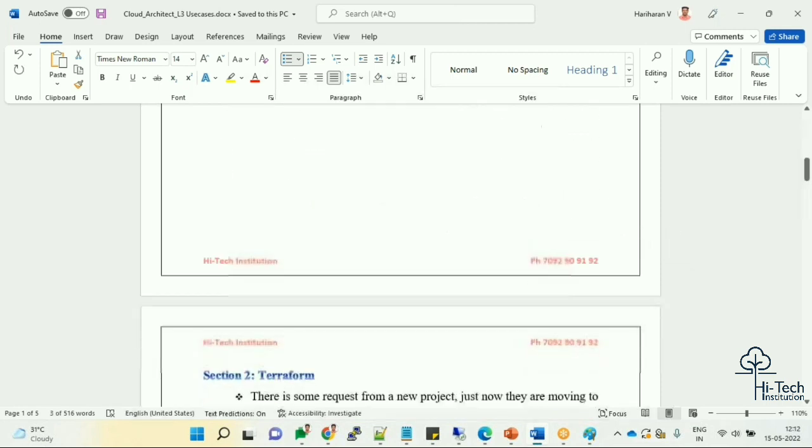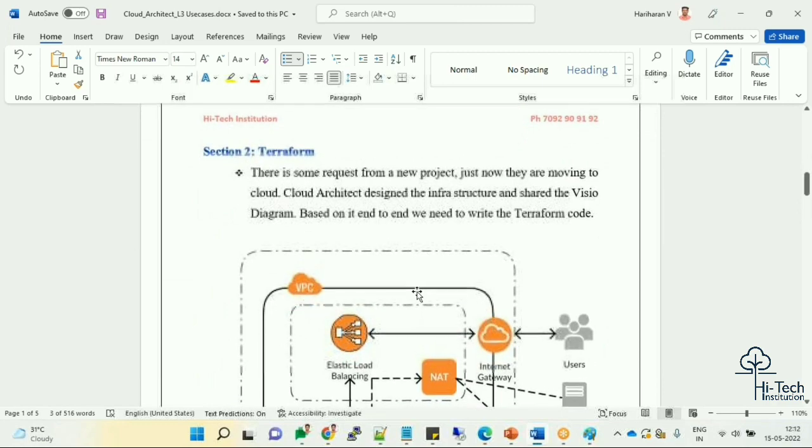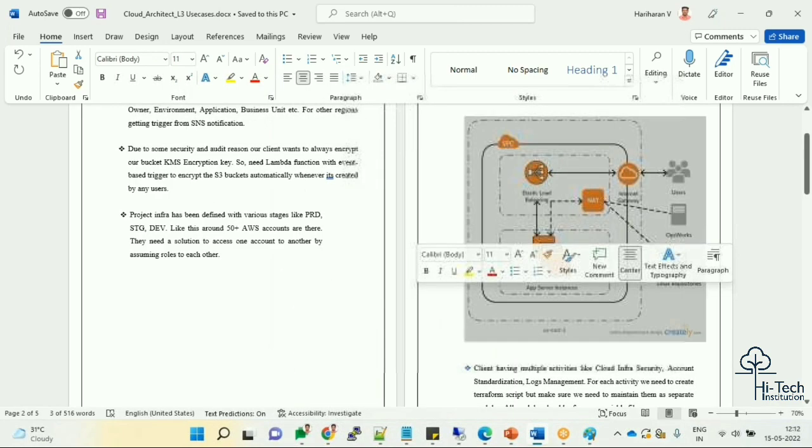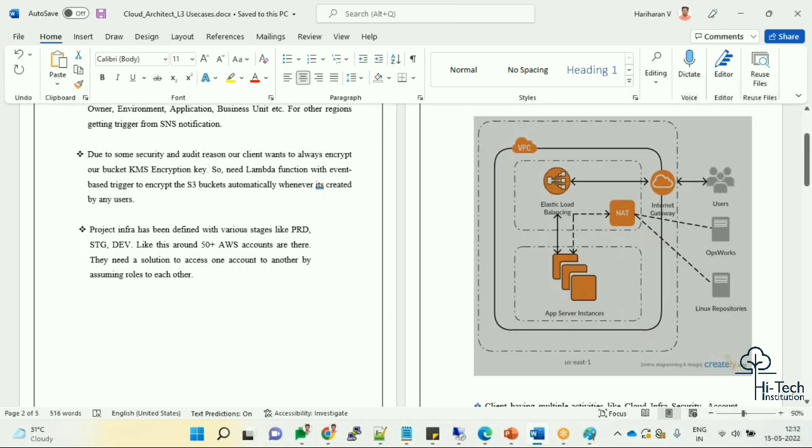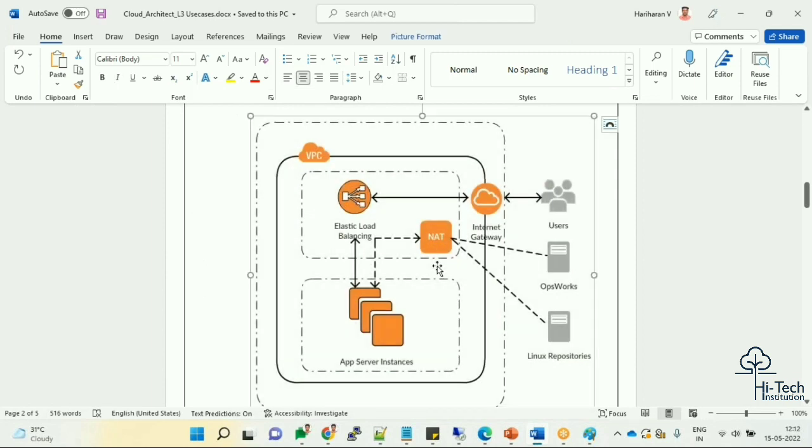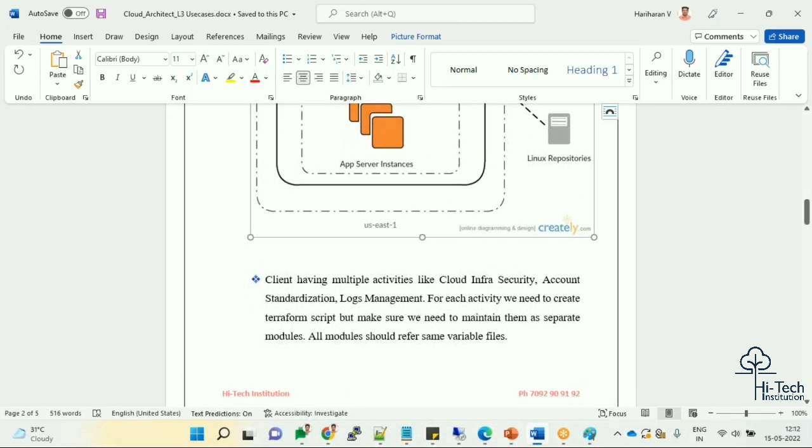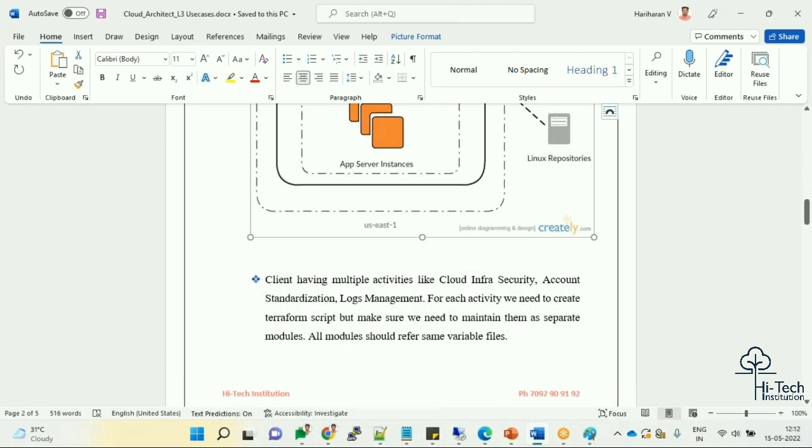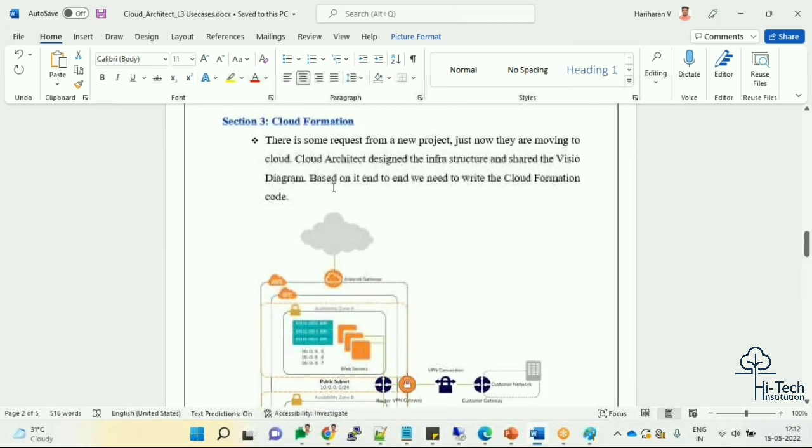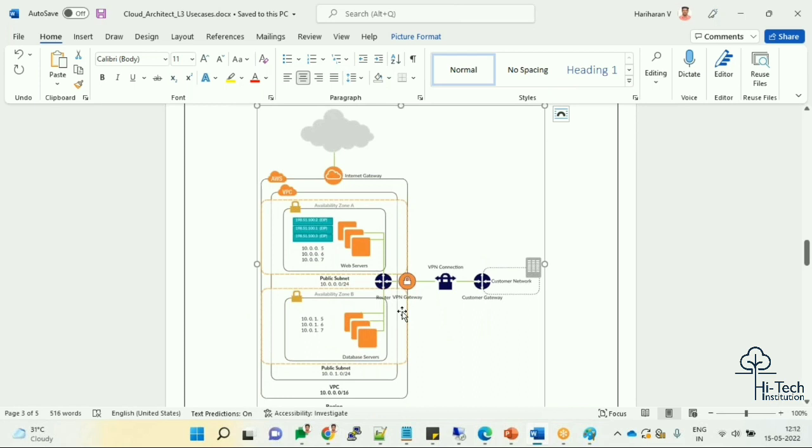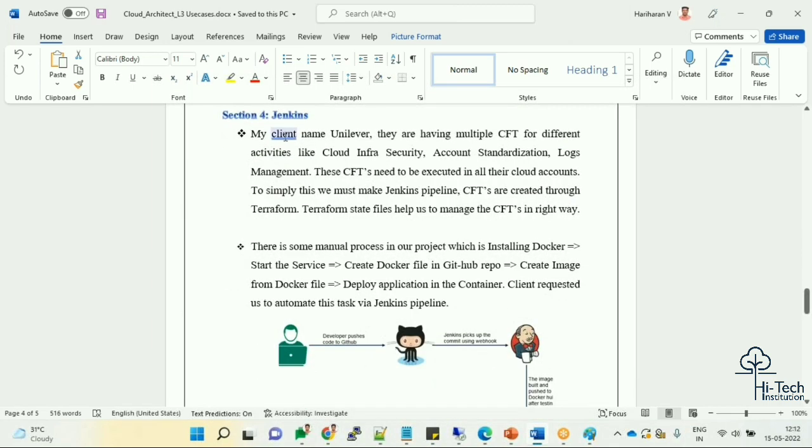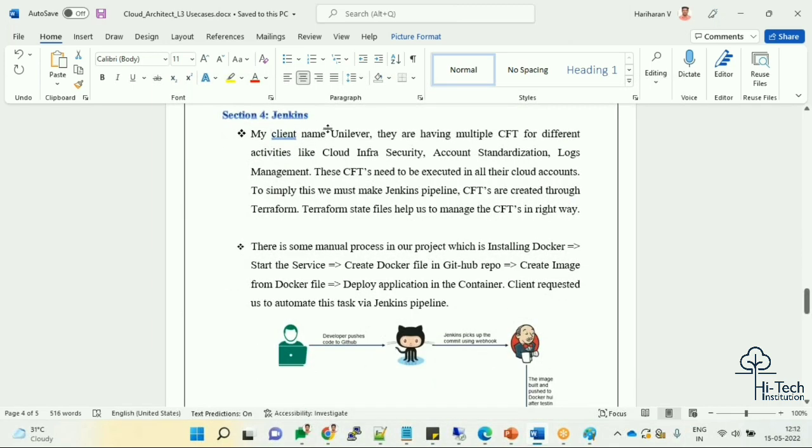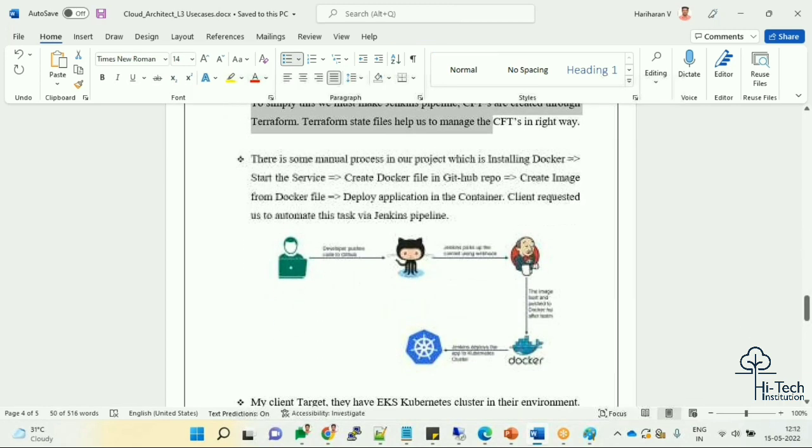When I have 50+ AWS accounts, how we can centrally manage the automation - that we are going to see. Coming to Terraform, this is the architecture diagram we are going to take. We're going to implement it as code - the entire architecture diagram we are going to reproduce as Terraform code. The entire infrastructure will be provided as Terraform automation. This is CloudFormation - another different architecture diagram. This will automate through CloudFormation.